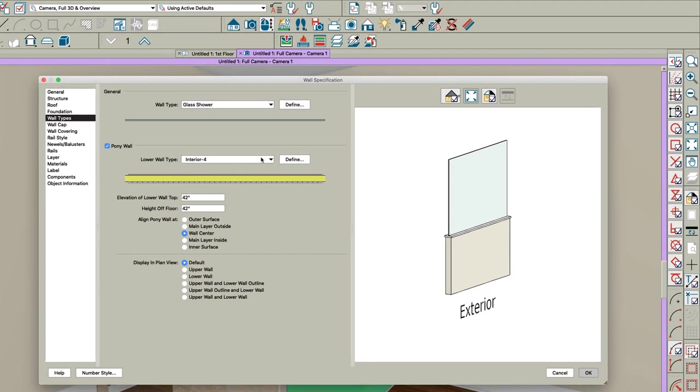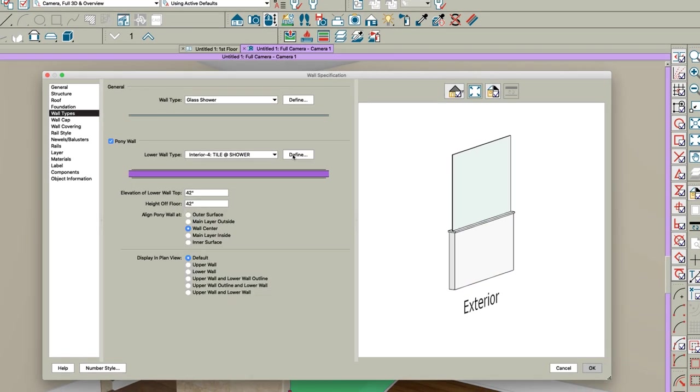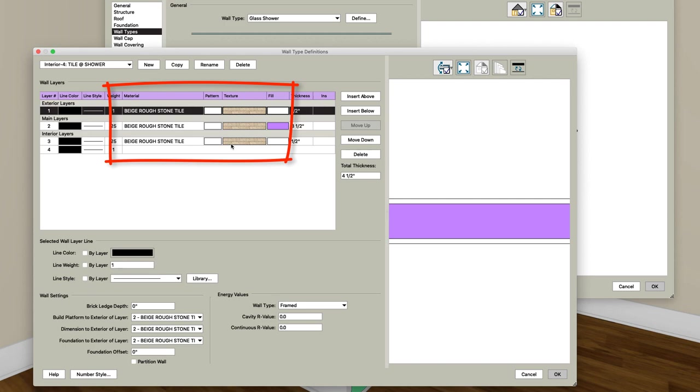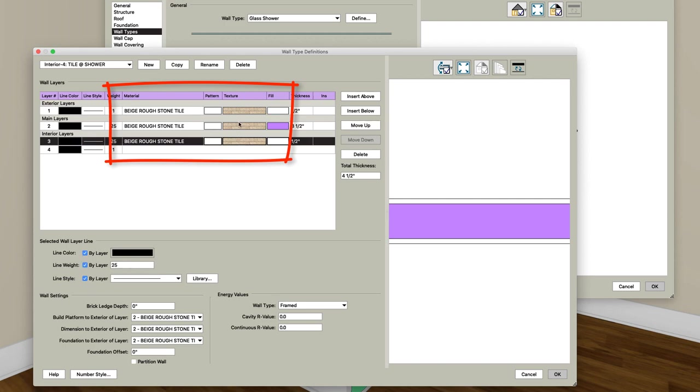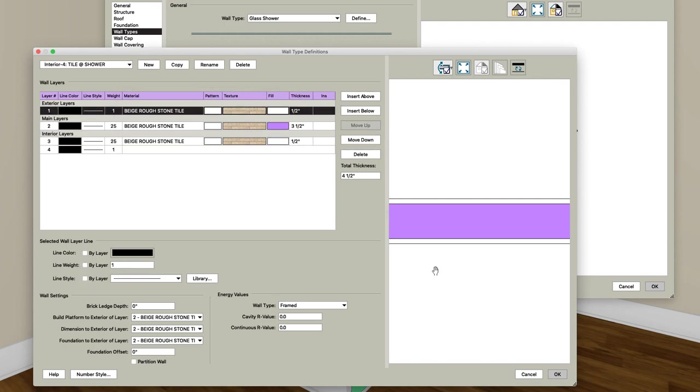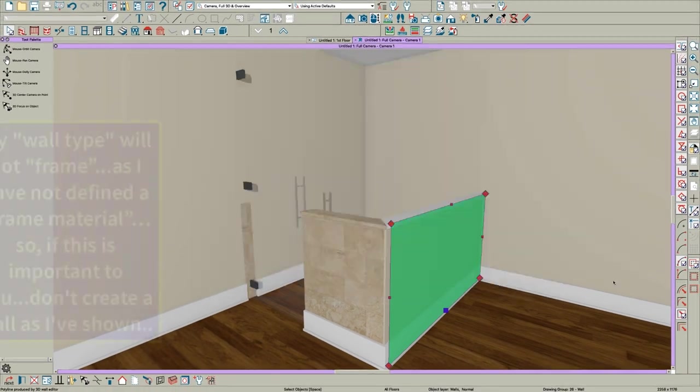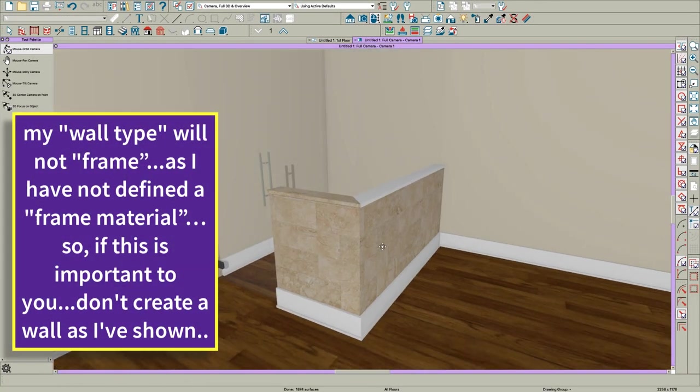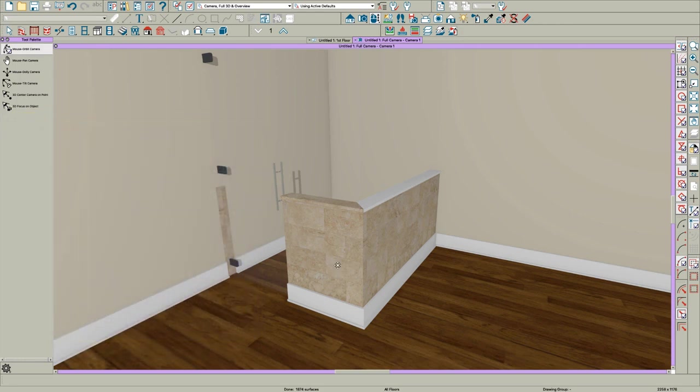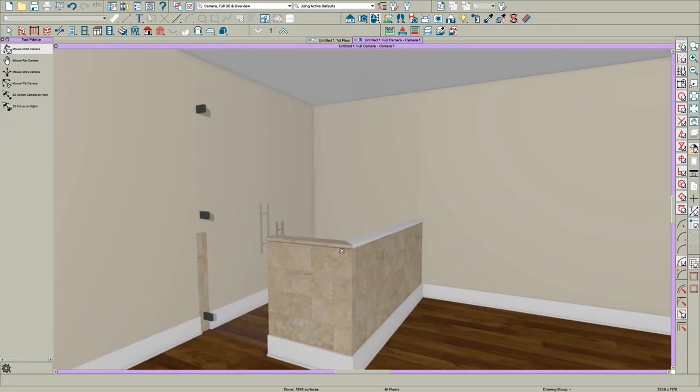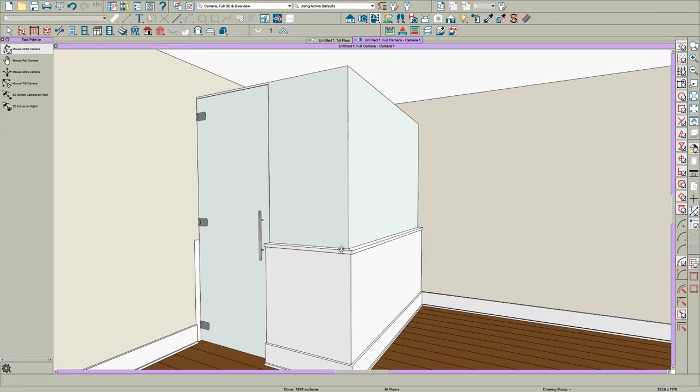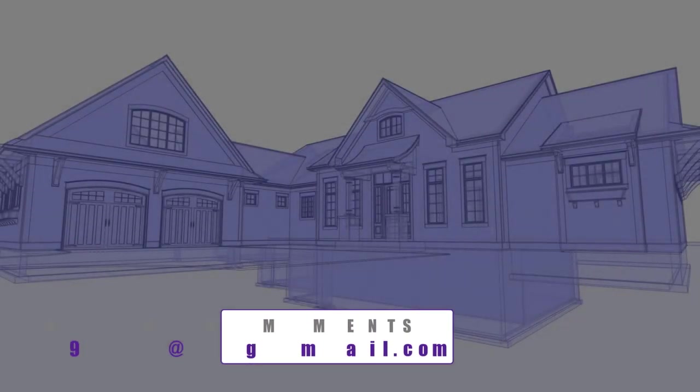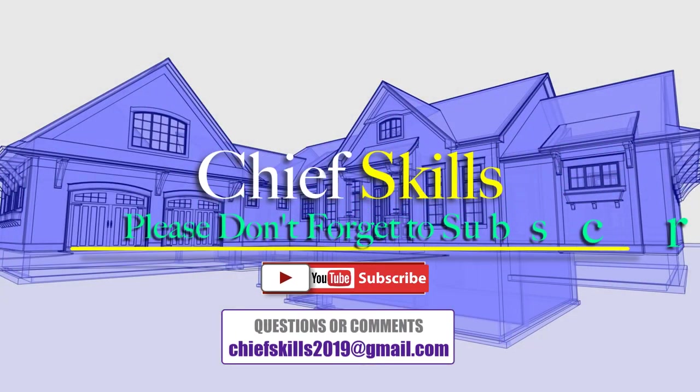But you can change those materials very easily. Interior 4 - here's my wall. I actually made it the same materials on all three layers, and there's a reason for that I don't want to go into right now. But you might experiment with that, and it makes building a curb very easy. That's why I have all three layers that way. Anyway, that's a quick tip on showers, hope it helps you.